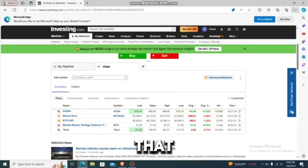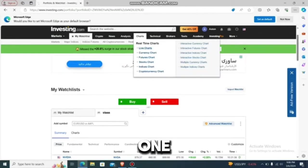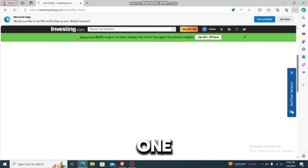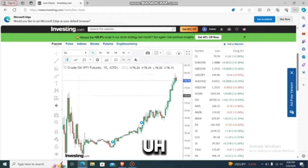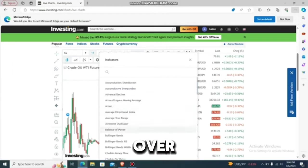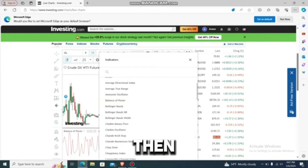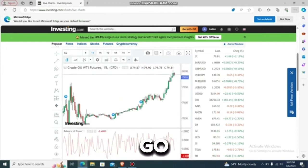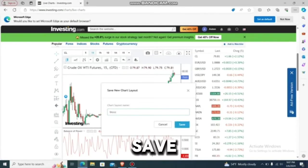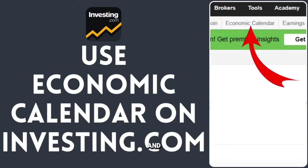If you want to set up indicators on the chart, go to one of the live charts — for example, the crude oil one. You'll have the indicator option there. Choose any indicators you want, then to save and set it up, go to the cloud option, name it — let's say 'BTC' — and save it. That's how you set up your indicators.